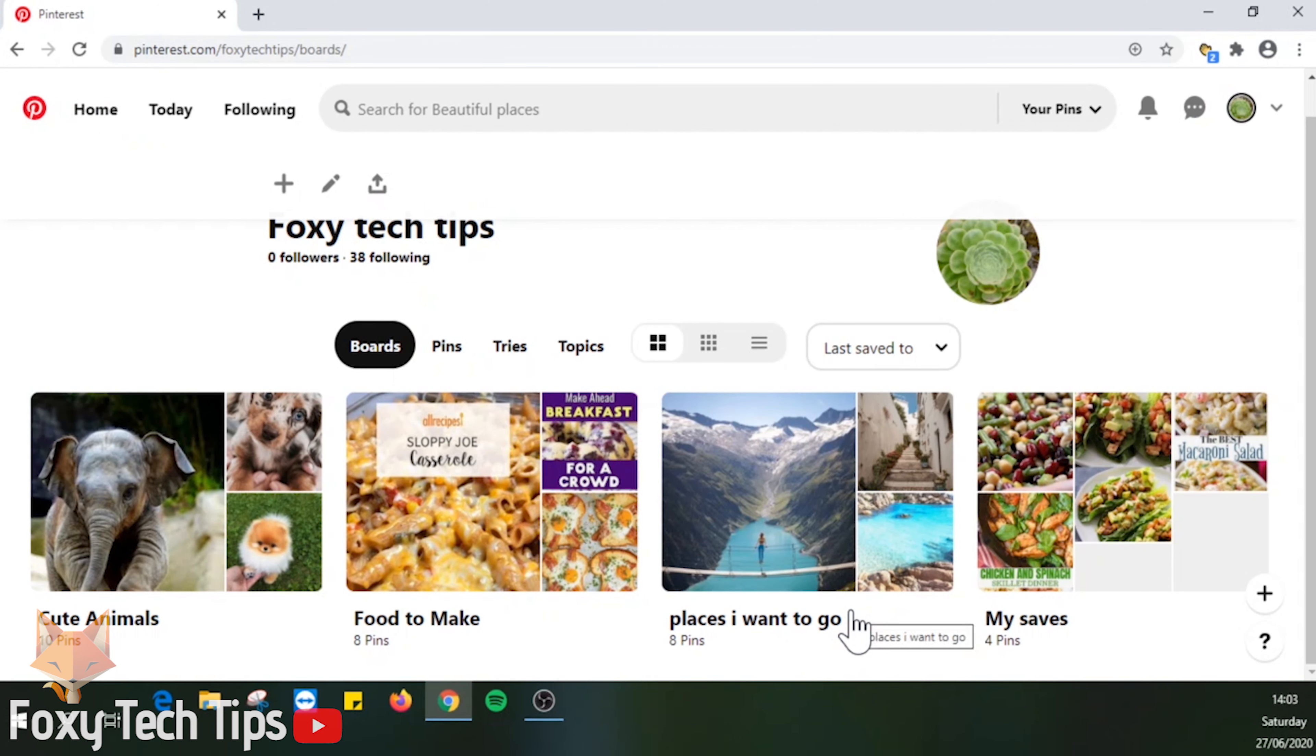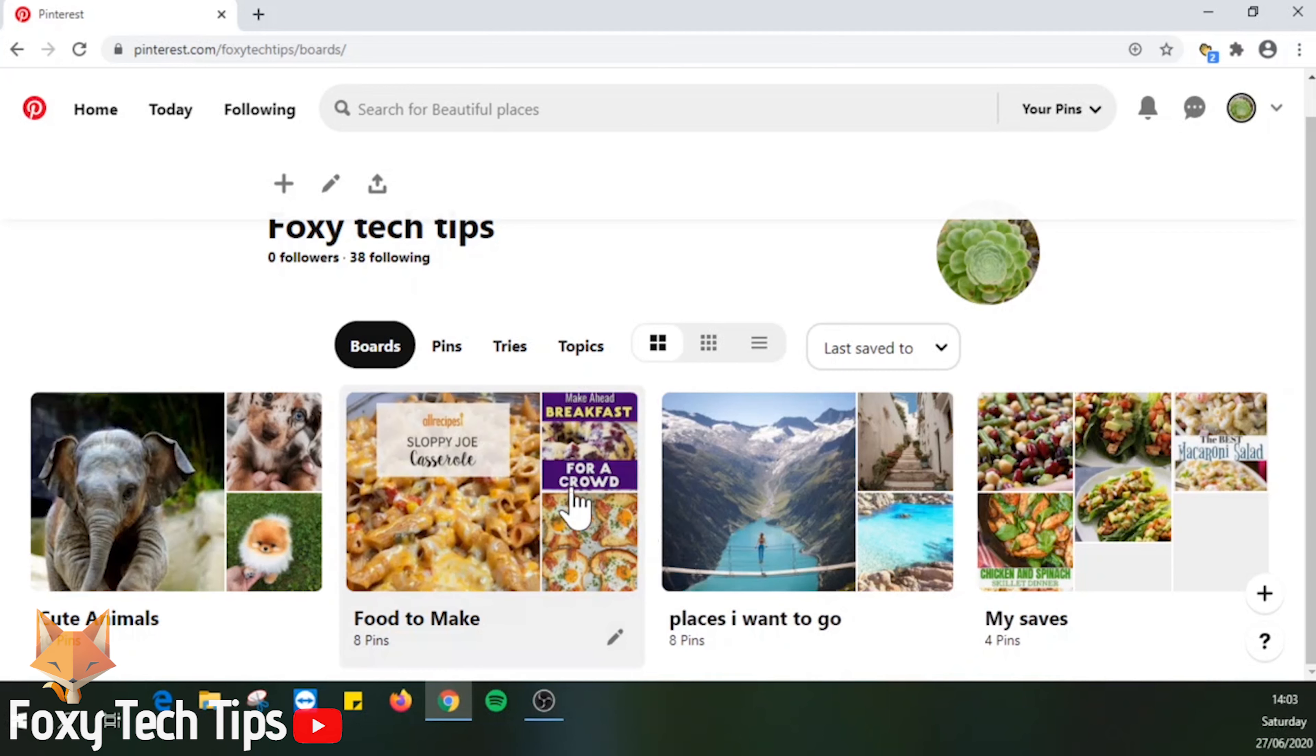Note that if you want to add your own image as the cover, you will have to add it as a pin to the board before you can make it the cover of the board. I will link a video in the description on how to upload a photo to Pinterest, in case you're not sure how. As you can see, the cover has been changed.